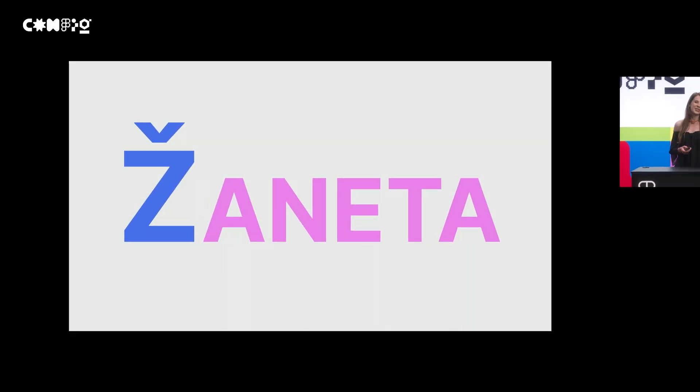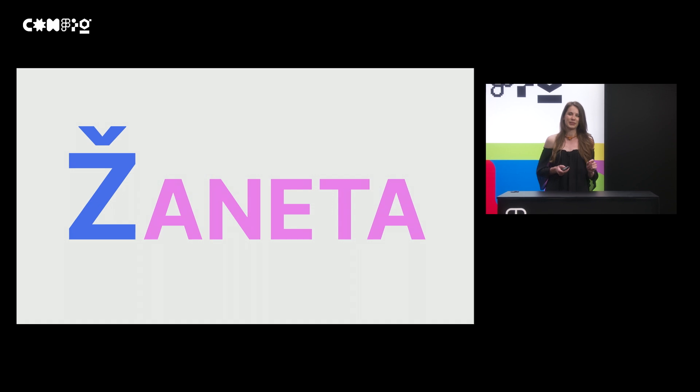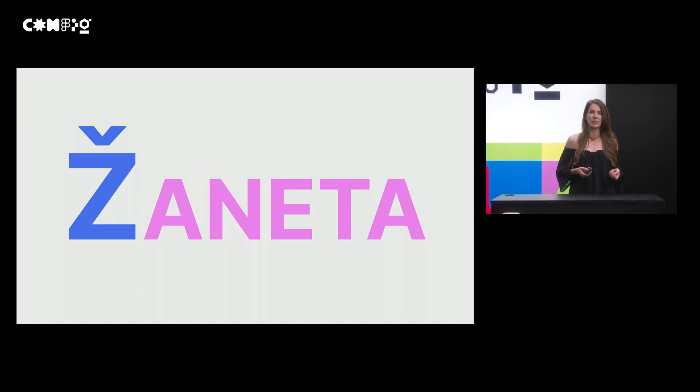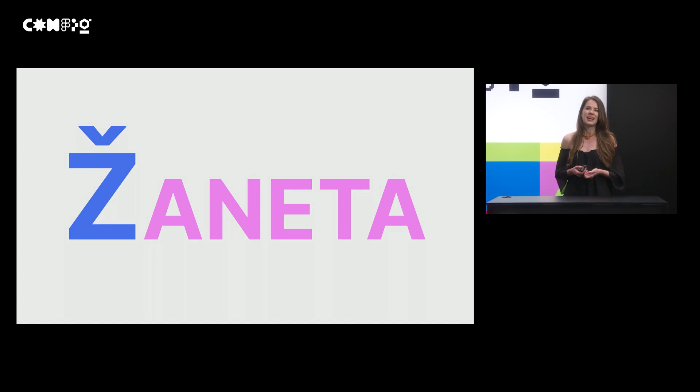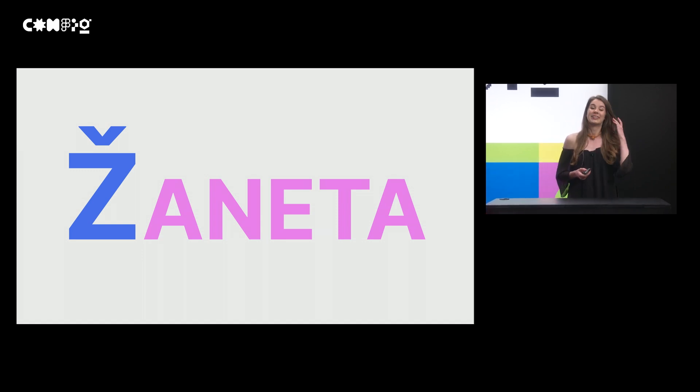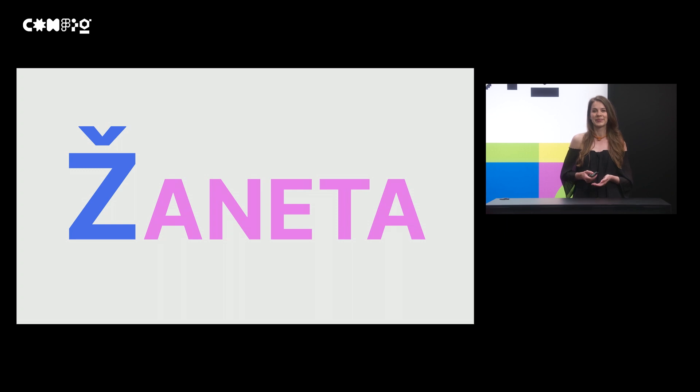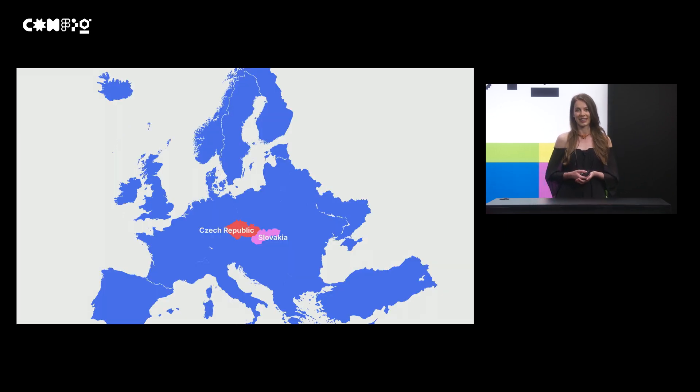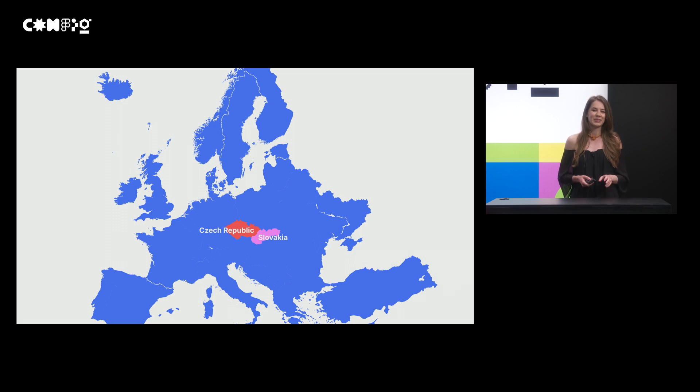My name, Janeta, starts with a special letter Z. This letter is the last one in the alphabet and when your name starts with Z, you just need to get used to being the last one in all the lists. I am from the country called Slovakia. We have amazing mountains called Hajčatras.